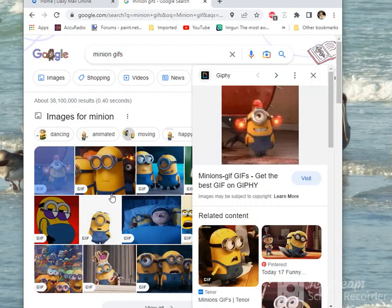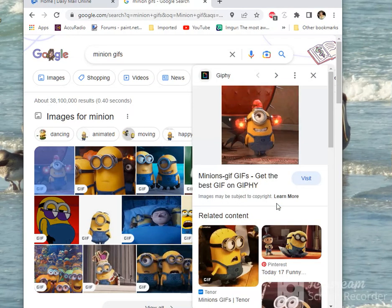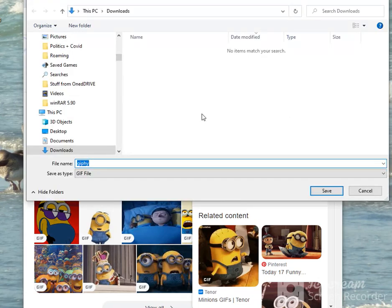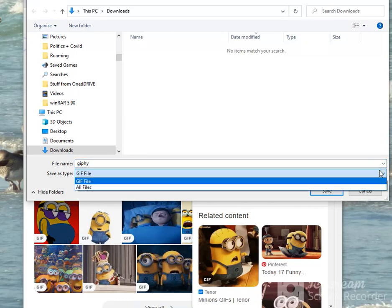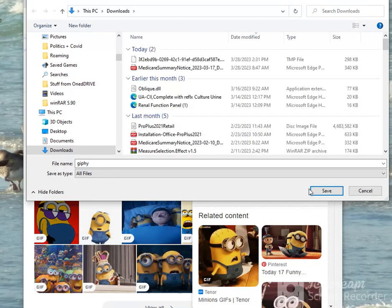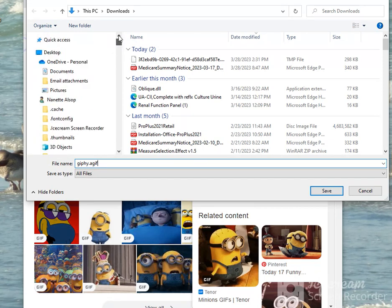Let's pick a minion — this little guy here. We'll right click and save image as. It's just slow. First thing we do is click on here and pick 'All Files', and we will then add '.agif' and go to our folder on our desktop.